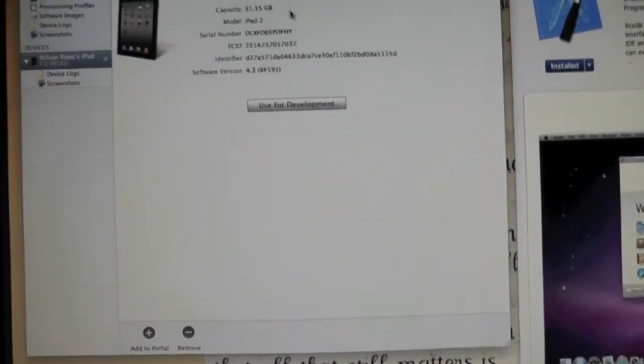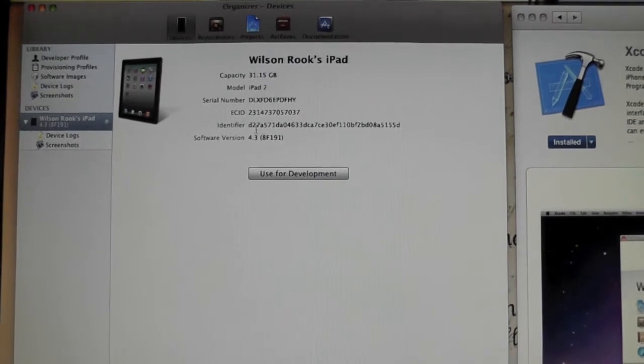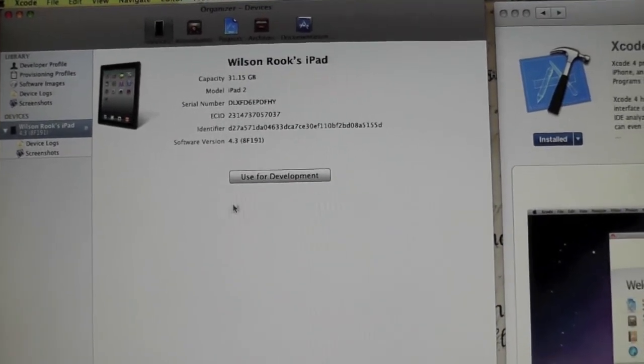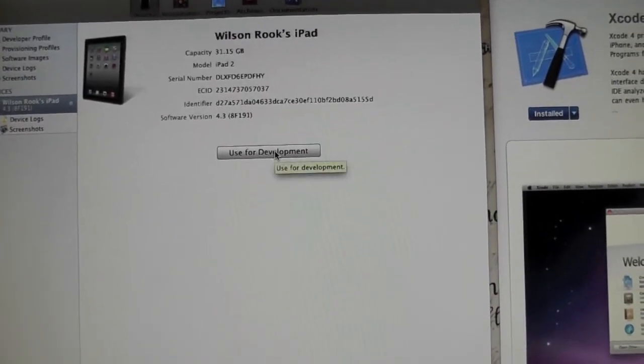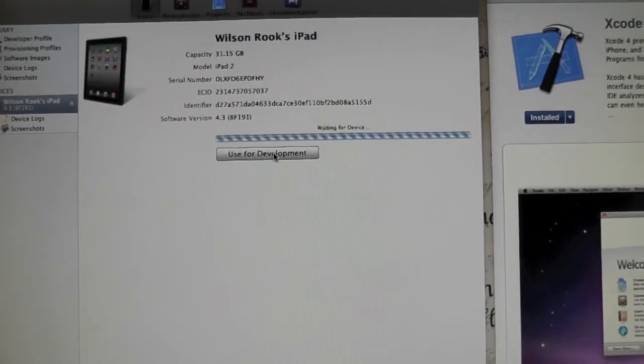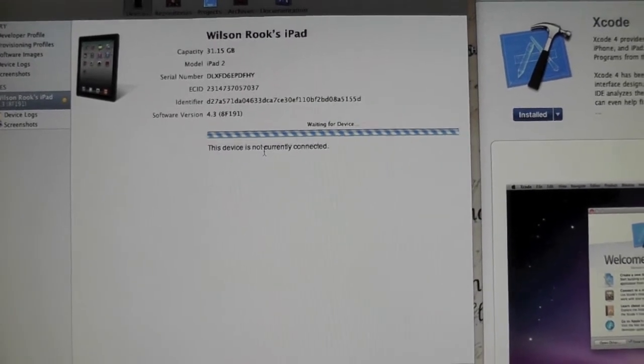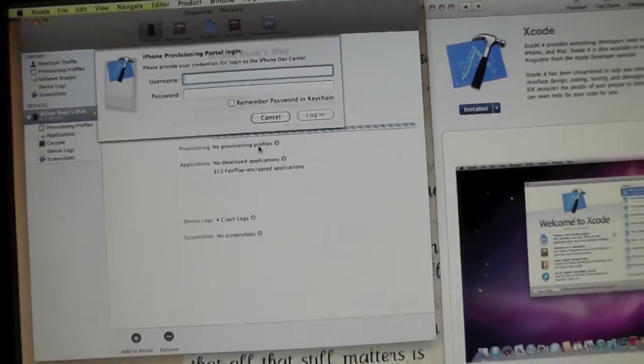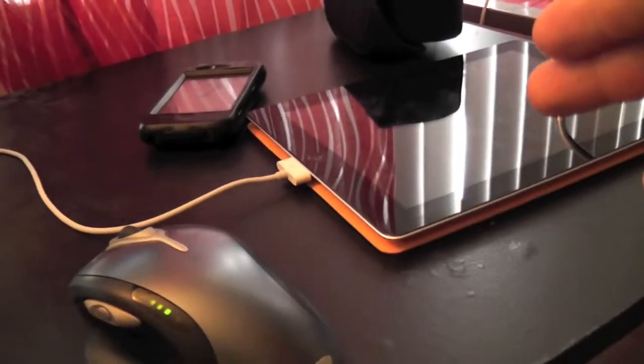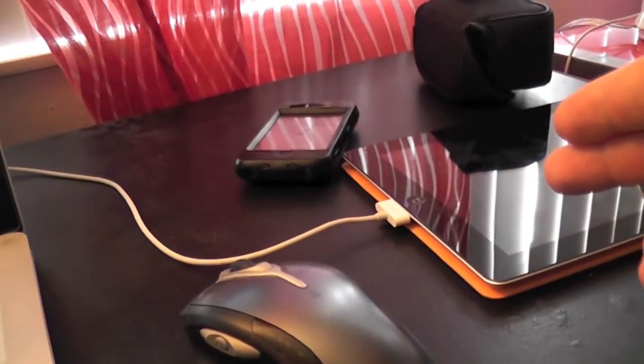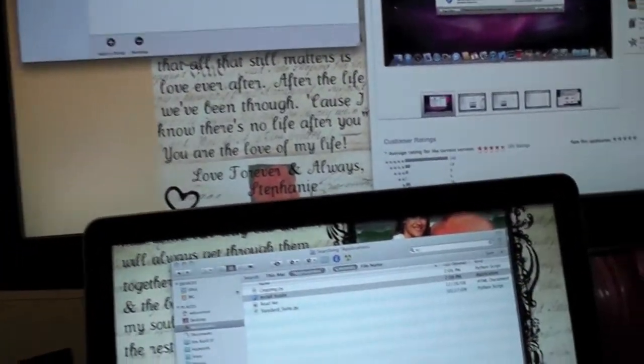And I think I might have to go ahead and erase some of that private information there. But here's what we do, we just click on use for development. And by the way, before doing all this, obviously I needed to go ahead and plug in my iPad into my computer to get this to work.